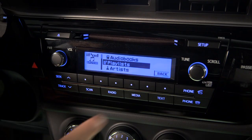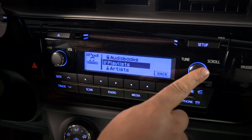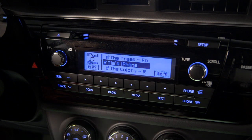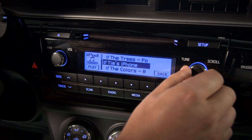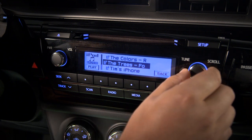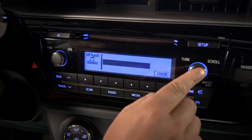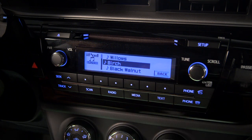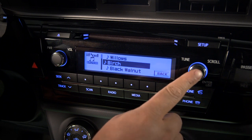To choose Playlists, press the Tune scroll knob. Select a playlist, then make a selection, and the audio file will play.